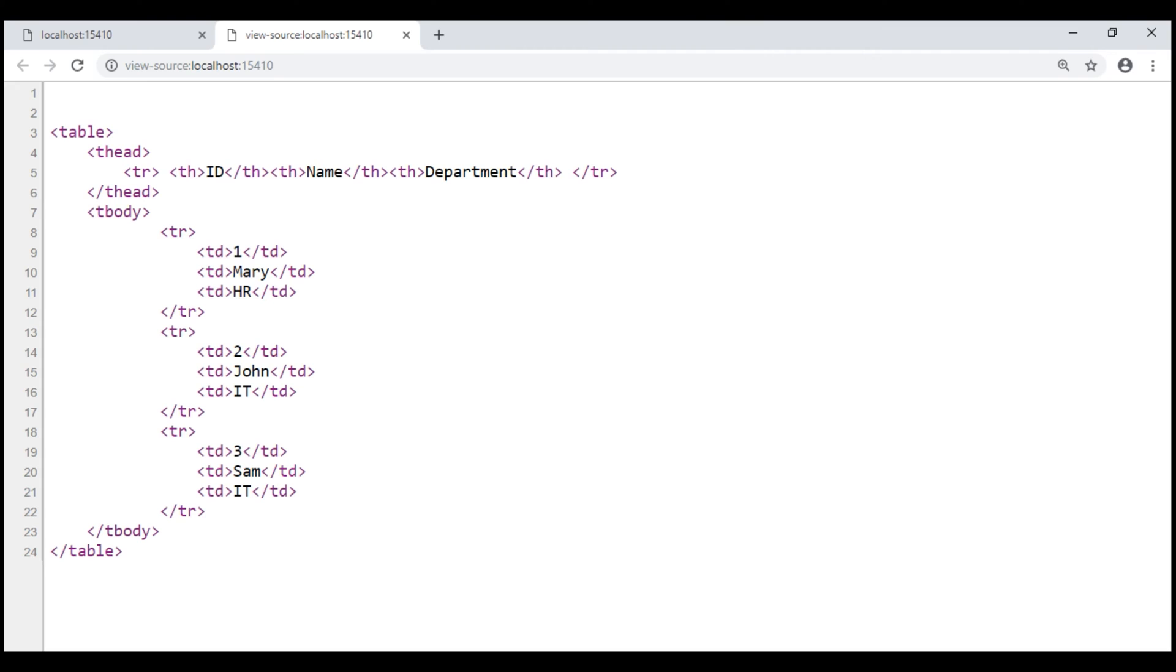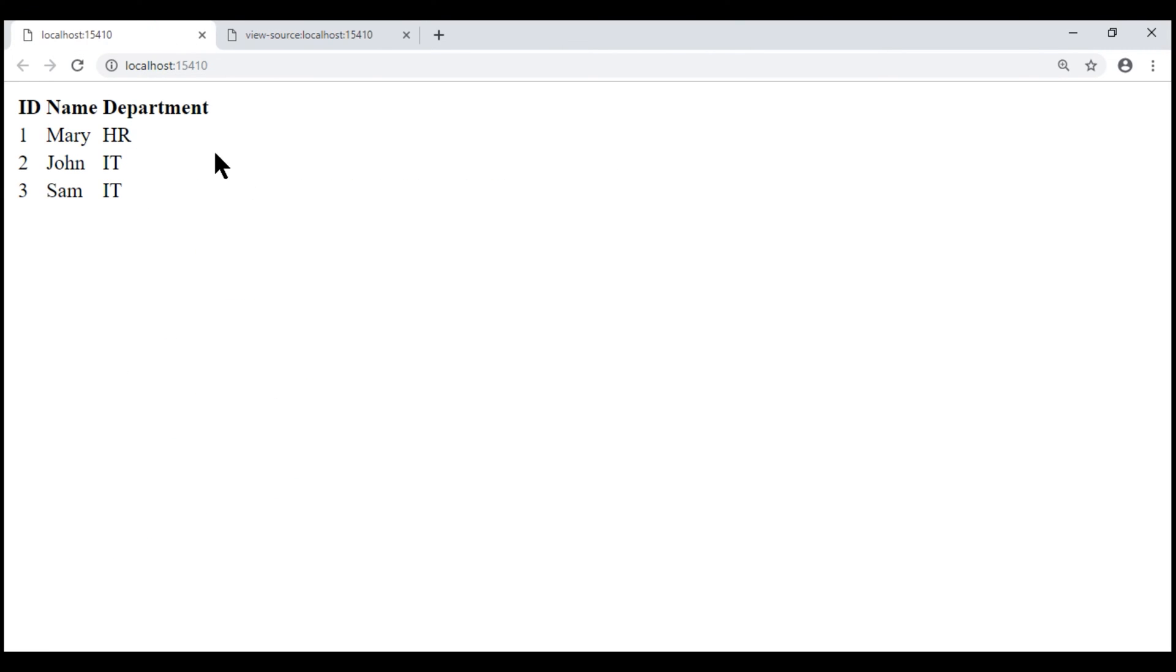Notice, in the HTML, we don't have the common elements like html head title and body. We only see the HTML that is specific to this index view. Why is that?